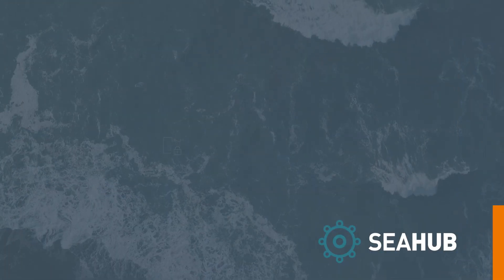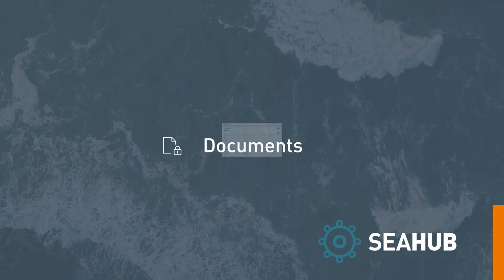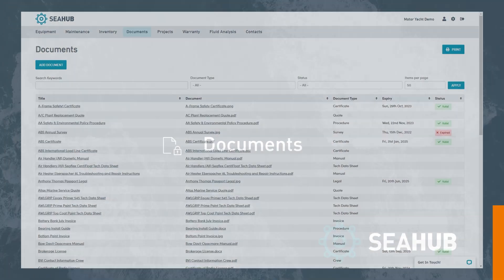Next, we have the documents module. This is a digital library for all vessel related documentation. Upload everything from manuals, drawings, invoices, certificates and permits. Include expiration dates, as well as caution periods, to receive an alert prior to a document expiring. This is perfect for crew licenses and certificates.